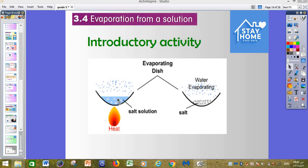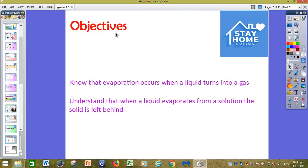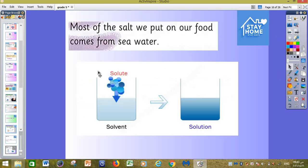From our lesson today and also from the picture, we will understand that the water here is changed from liquid into gas, and changes into water vapor or steam, and we have the salt remaining. Our objectives for today: evaporation occurs when a liquid turns into a gas, and when a liquid evaporates from a solution, the solid is left behind.